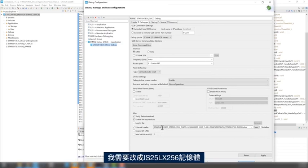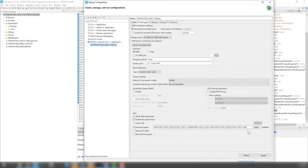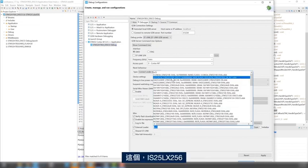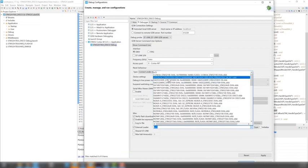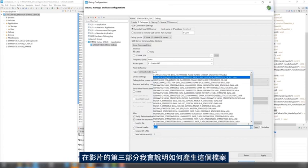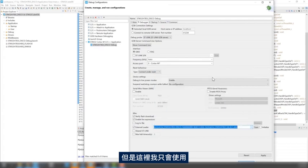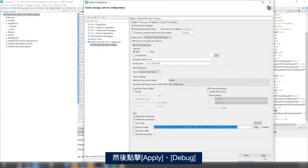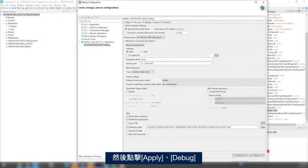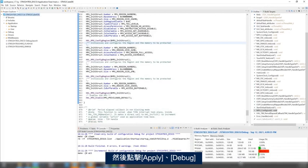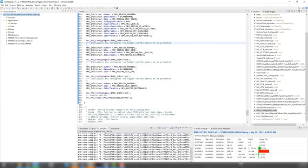And here, we see that the external flash loader is for the Macronix memory. So, I need to change it to IS25256 memory. So this one, IS25LX256. And we'll see in the third part of this video how I generated this file. But for this video, I will just use it. And then, click Apply, and click Debug here.